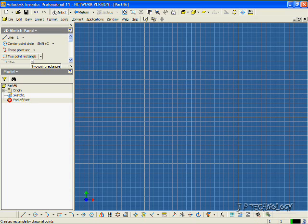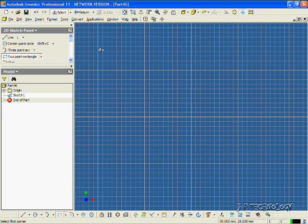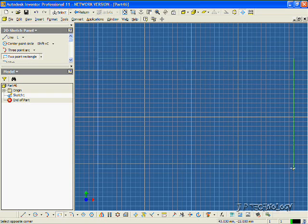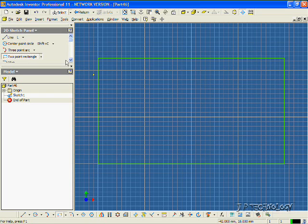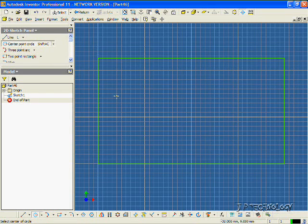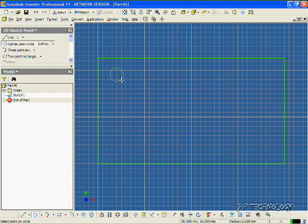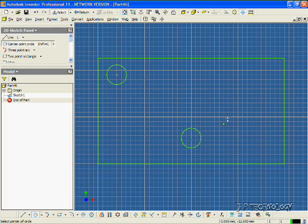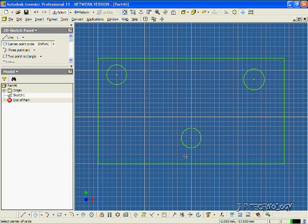So to start off, let's click Two-Point Rectangle, and let's sketch it out. Now let's sketch a couple circles in here. Let's make one here, one here, and one here.